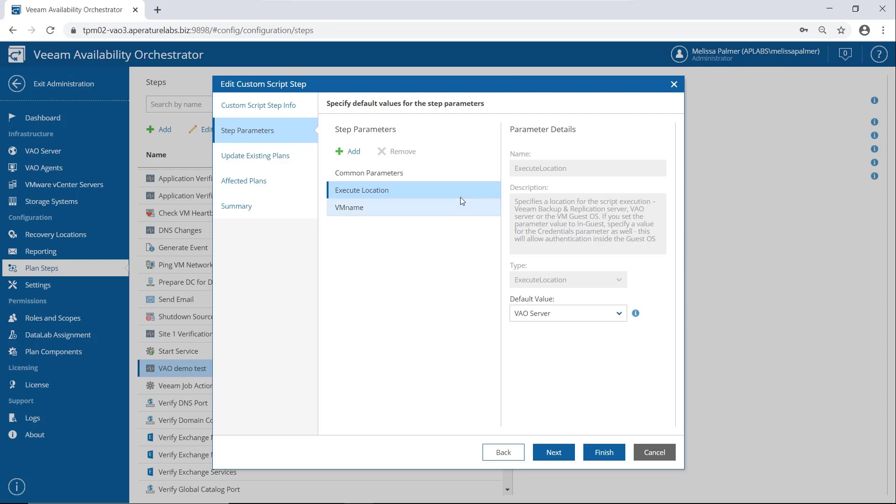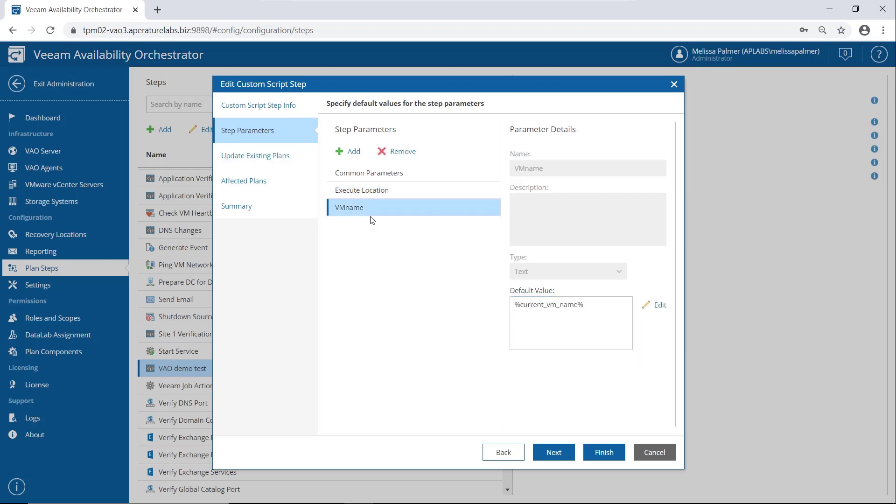Execute location. So you can execute these scripts in a couple of different places. You can do it on your VAO server inside the guest OS, which is super handy and super cool, or on your Veeam backup server, which is another really interesting place. If you want to add some PowerShell to do some crazy BNR things, you totally could.